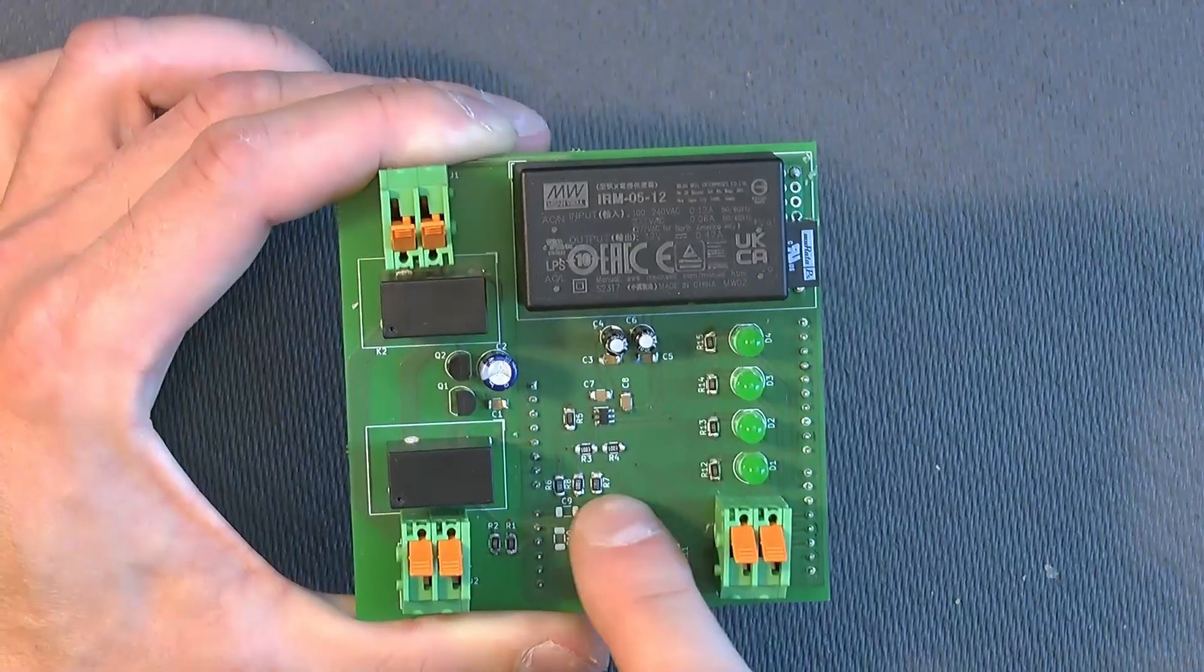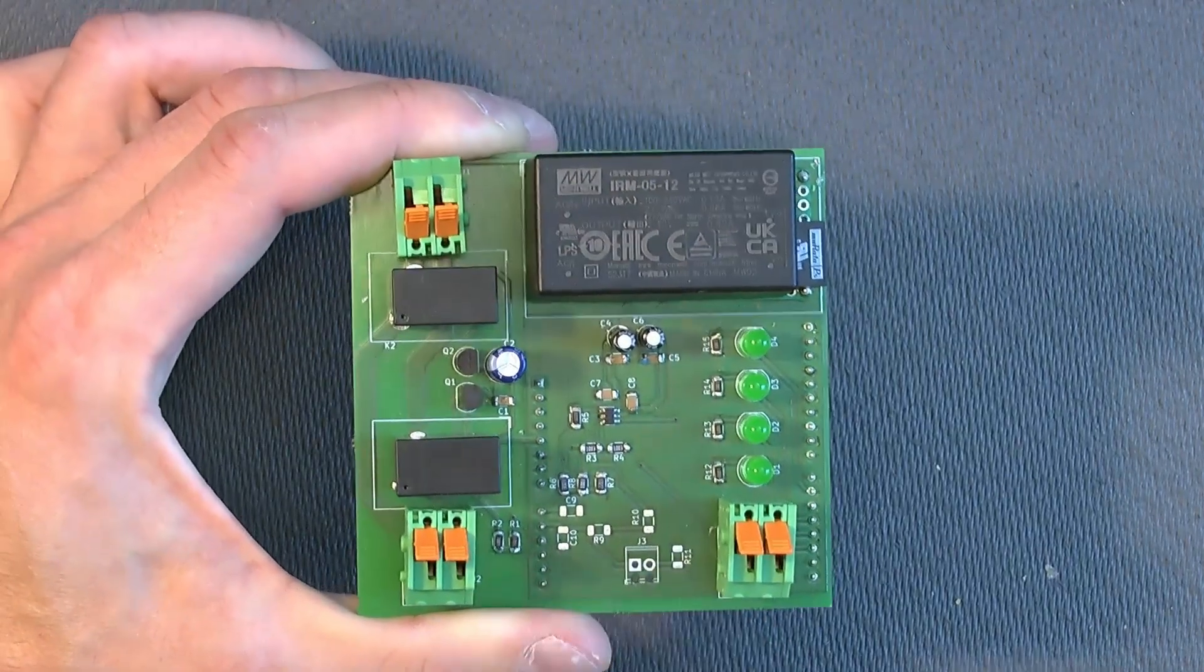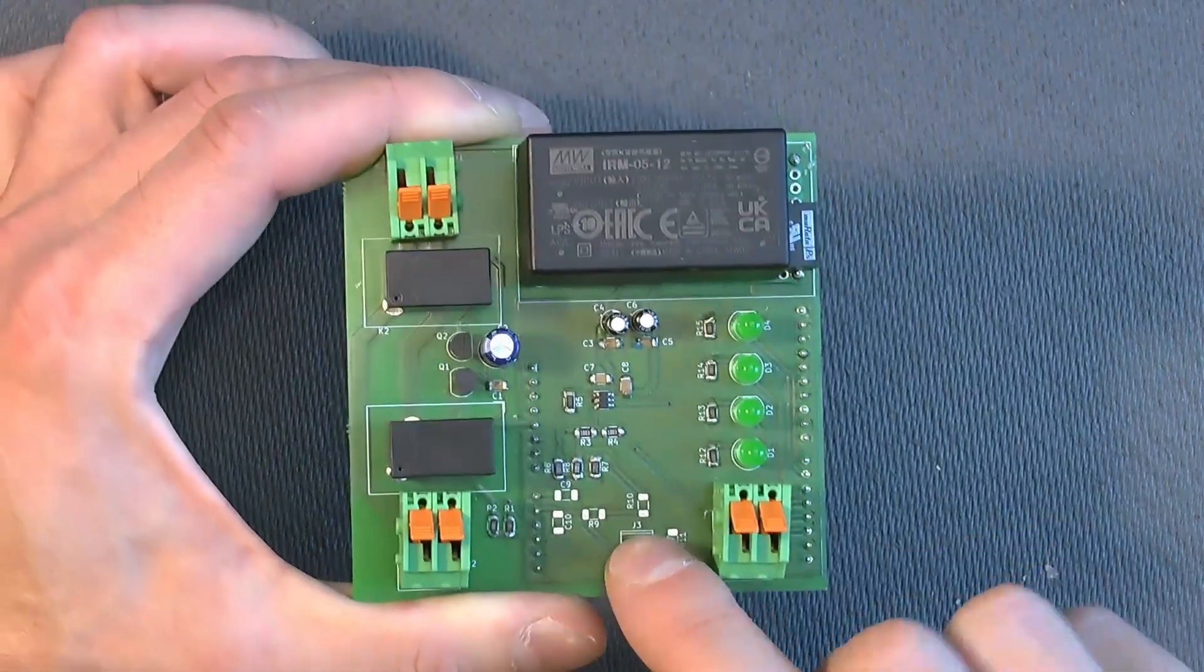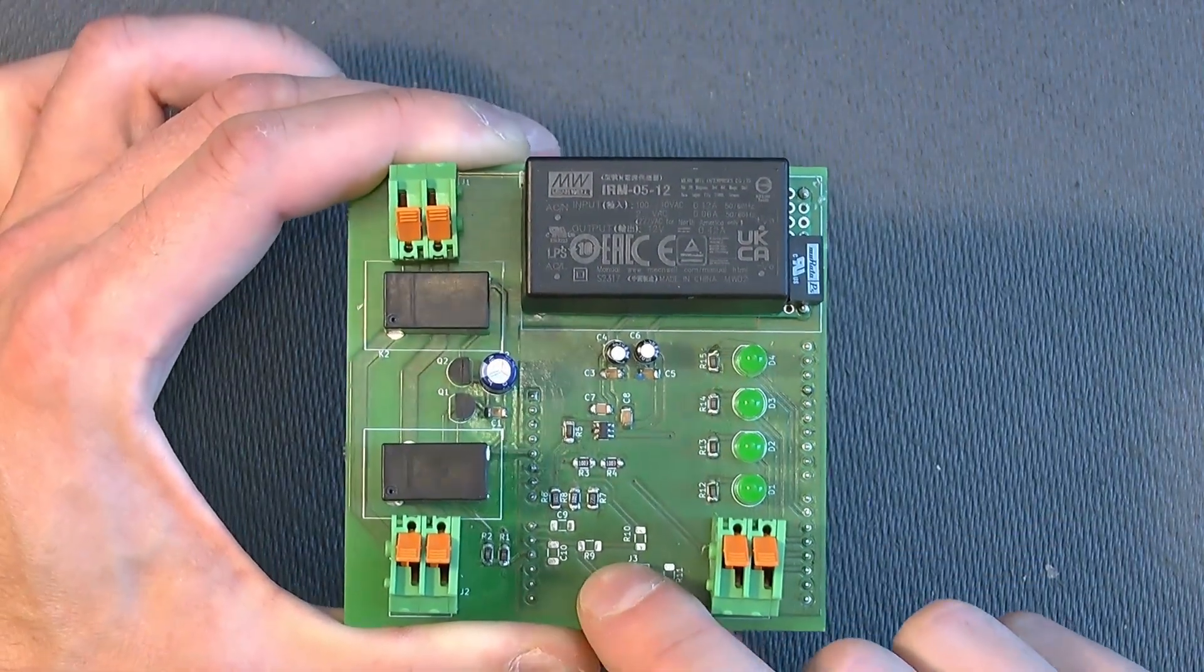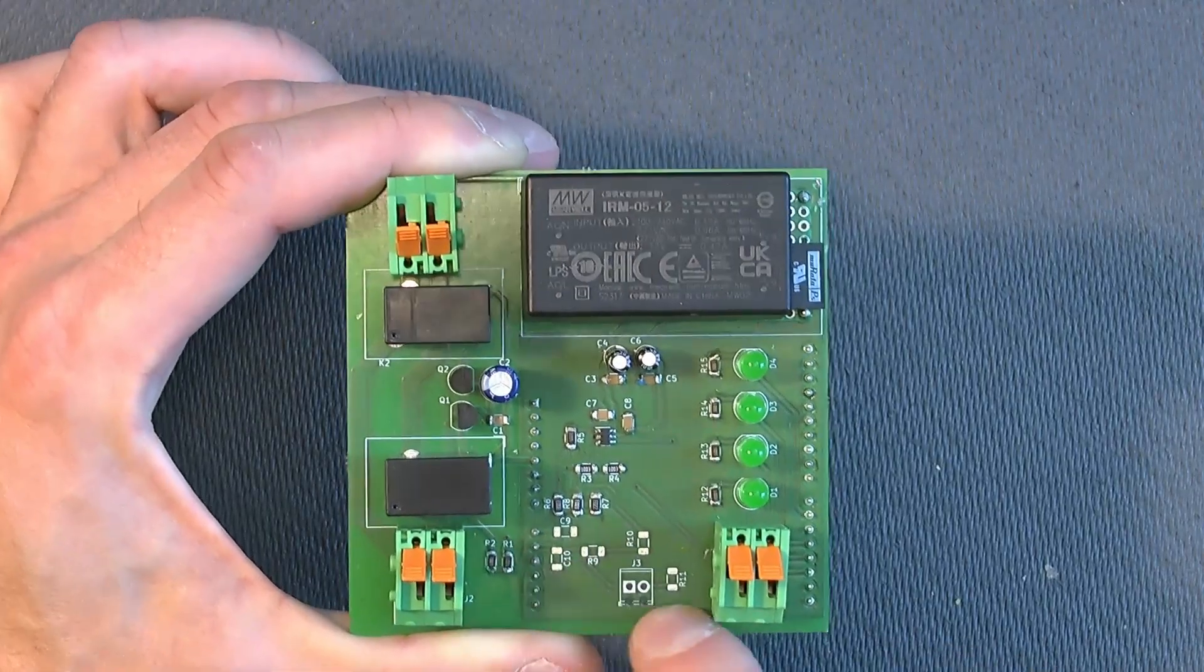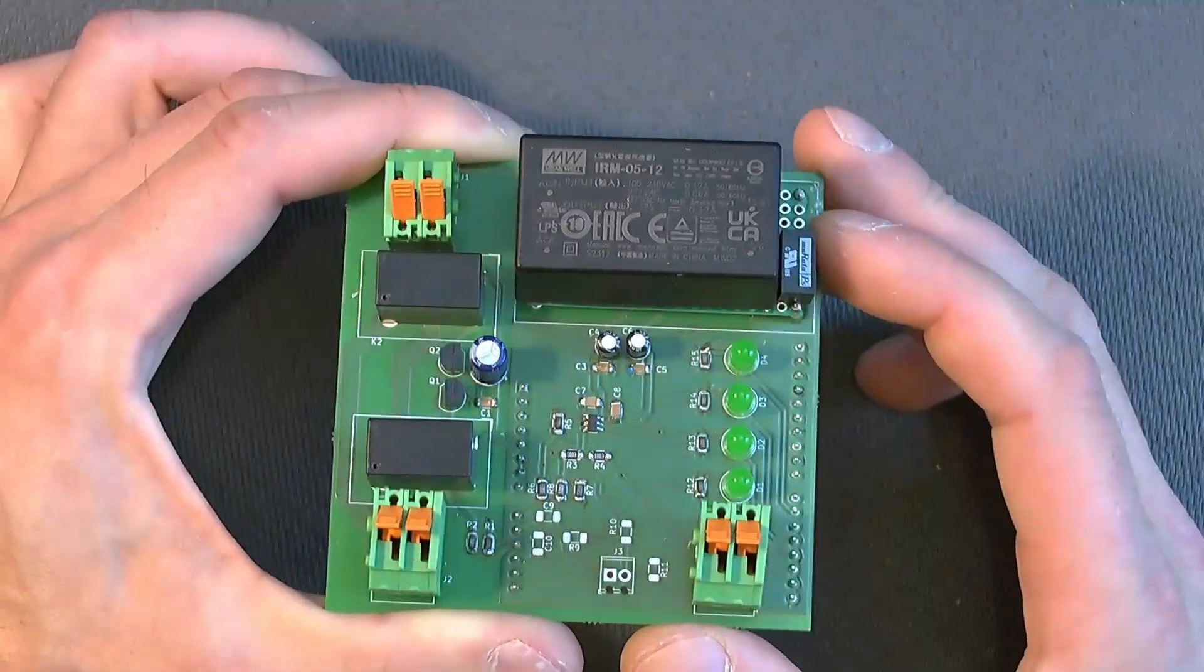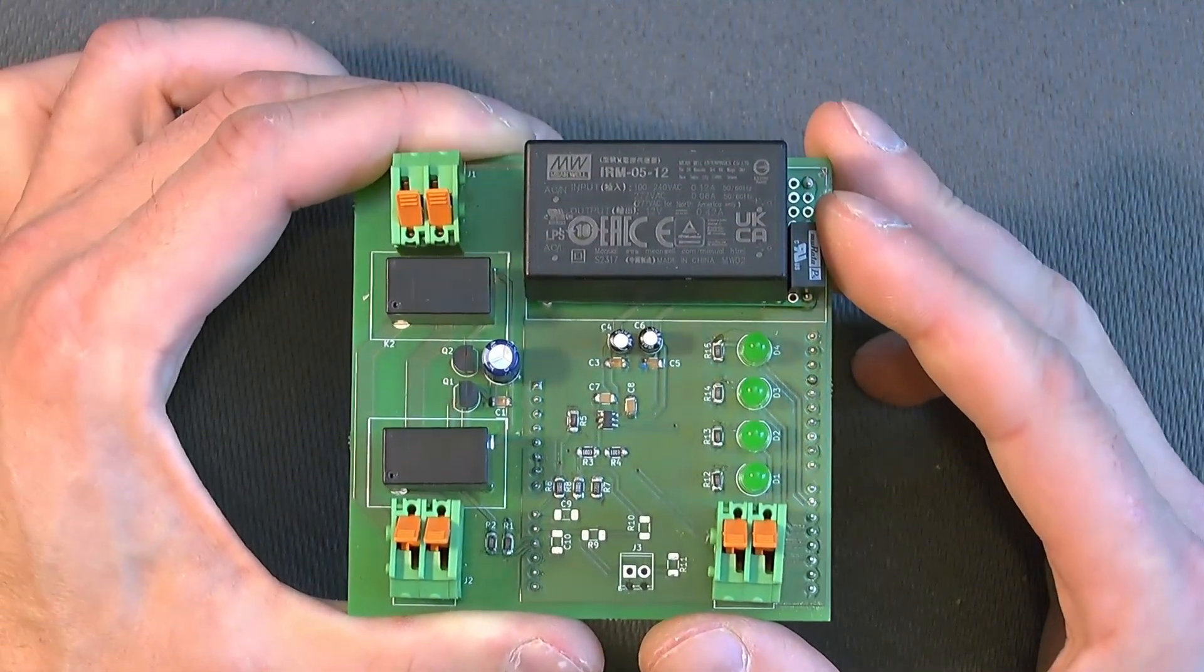And then this is a part here that is not populated yet because it's for future developments. When I add the current measurement, like the vehicle charging current measurement. But it's not needed. It's just an extra feature for the future.